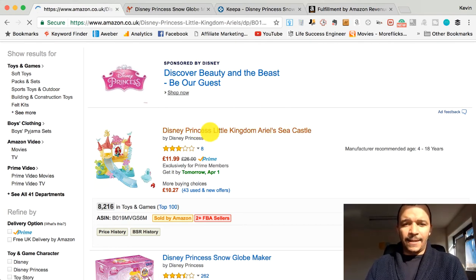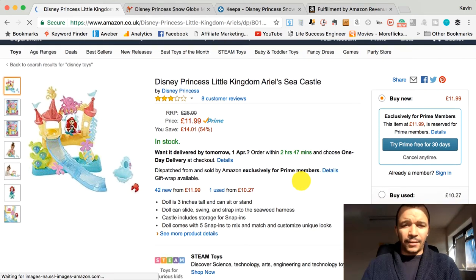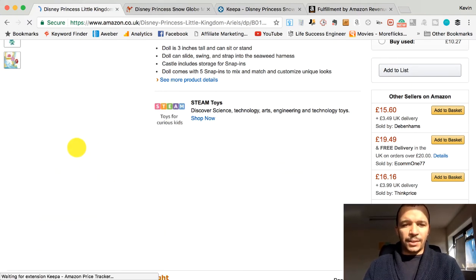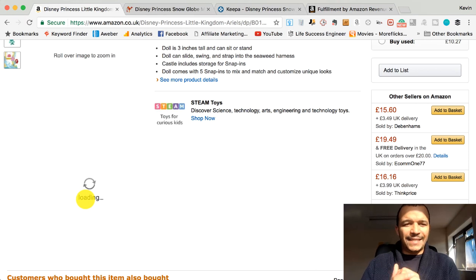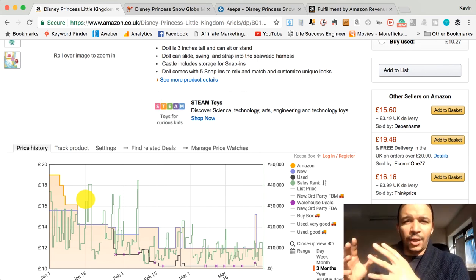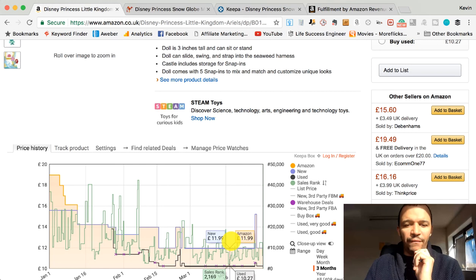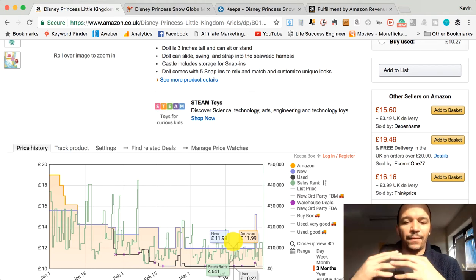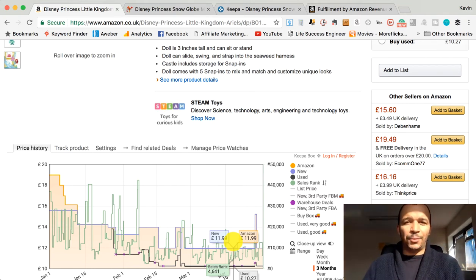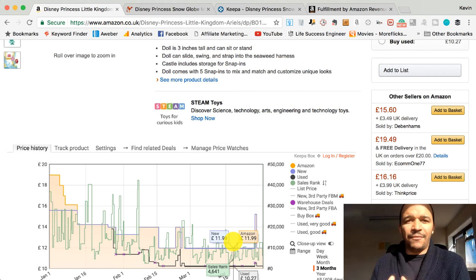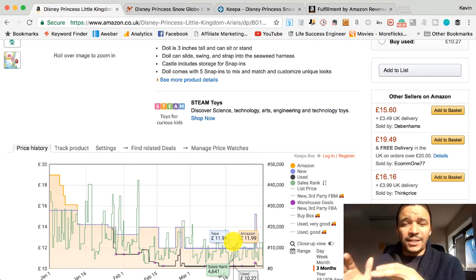If you click on the listing itself, you'll see there's going to be a box that loads up. This is the Keepa plugin — it's free, just download it as a Chrome extension. You can see this gives you a lot of information: if Amazon is selling it, the price, the seller's rank — it tells you loads of information about this item. This is the information you need to make a purchasing and selling decision. You need to be able to read this information, and the quicker you read it, the more you source.